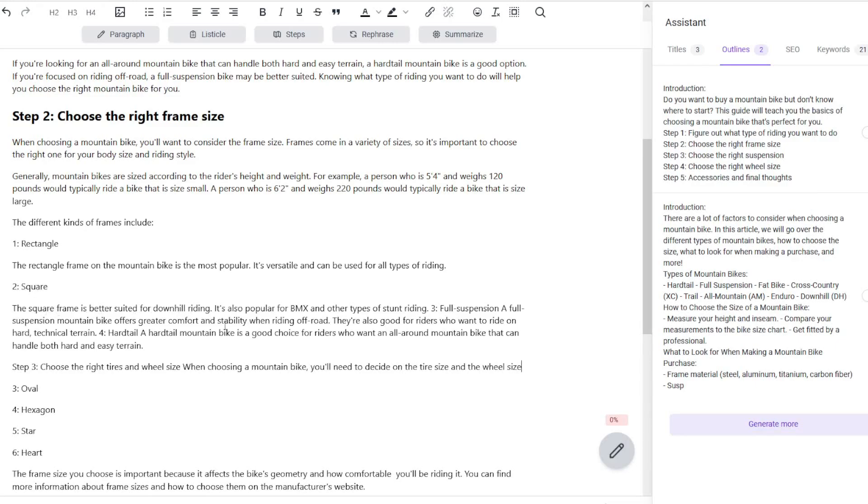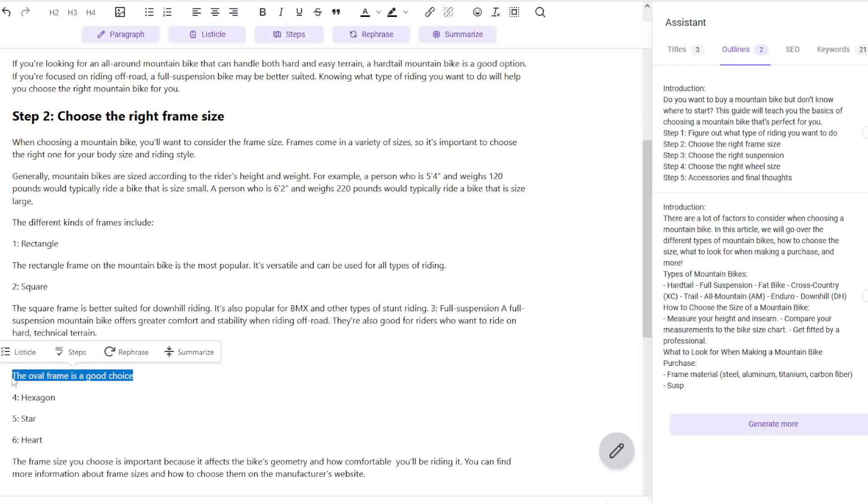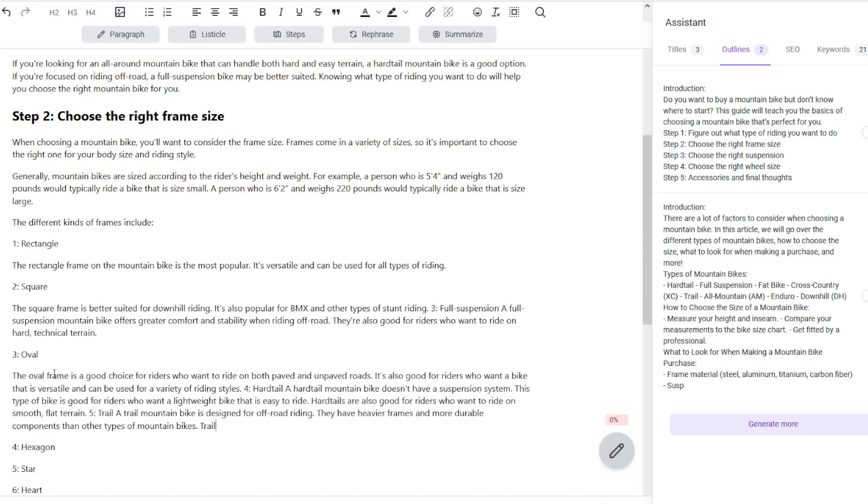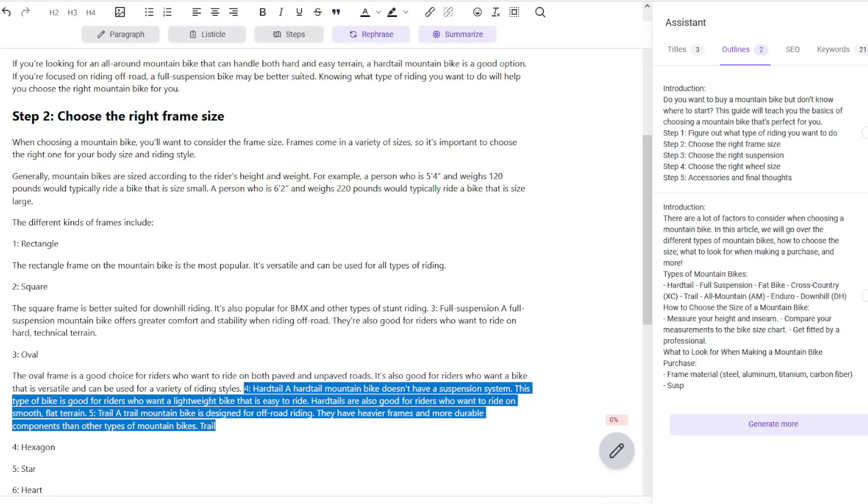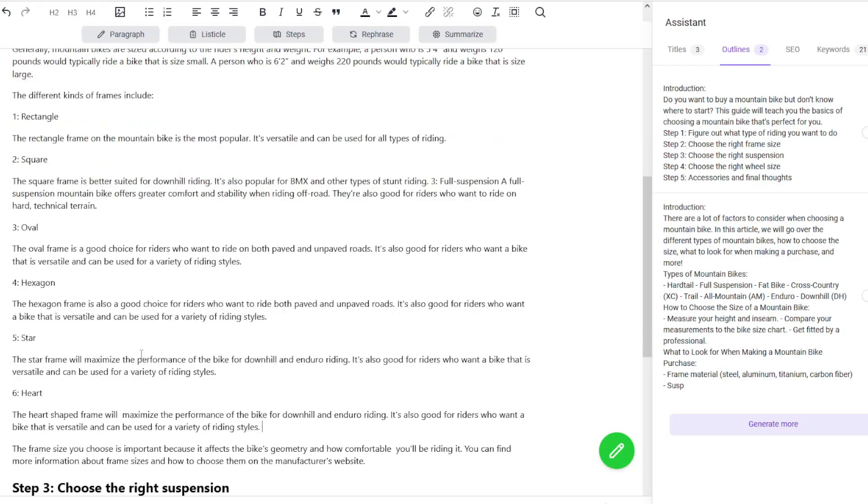What I've done is on the square frame—"the square frame is better suited for downhill riding"—I'm going to carry on with that. Basically what I'm doing is I'm writing short sentences based on the actual heading itself and I'm going to get the AI writers to continue for me. I've put "the oval frame is a good choice for riders," and it's going to then continue with that. It will start writing out some of the content that it thinks we want, but we'll get rid of that because all we're trying to do is just flesh out this a little bit more.